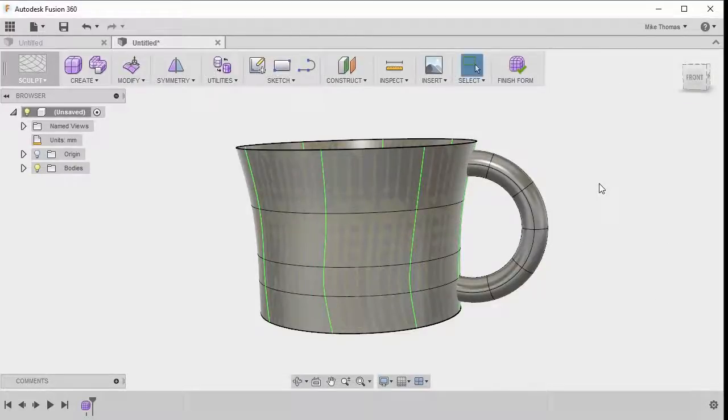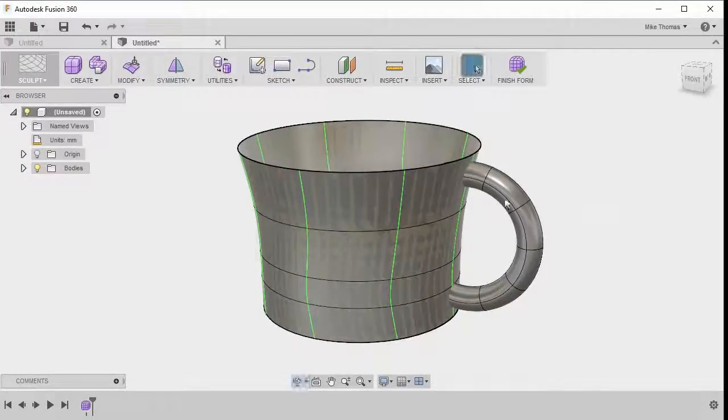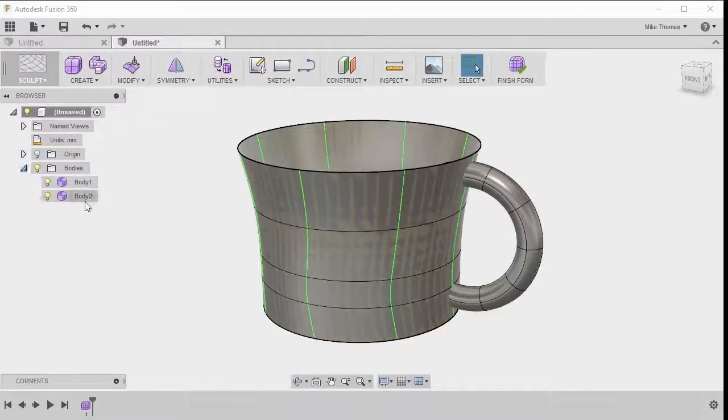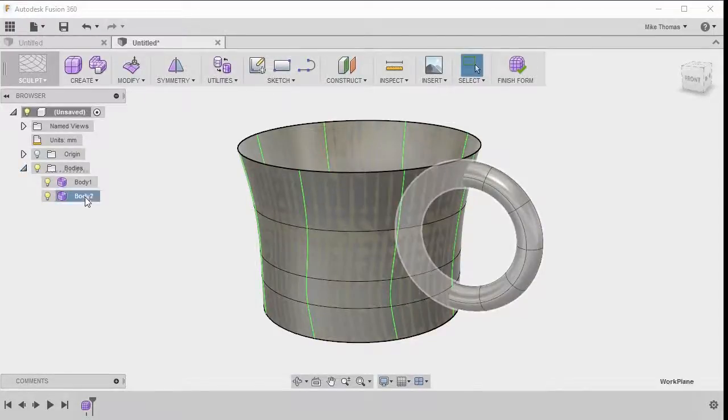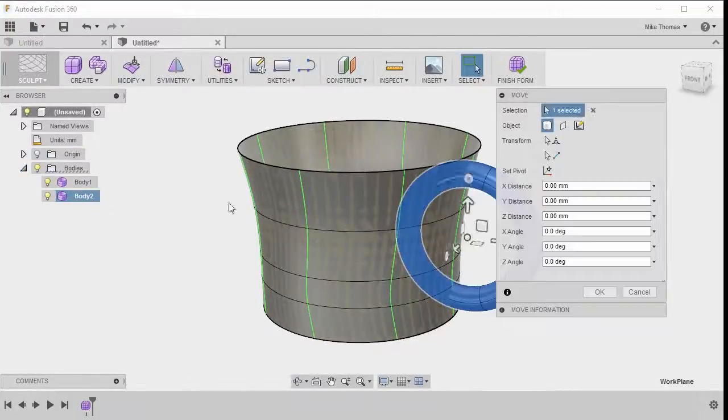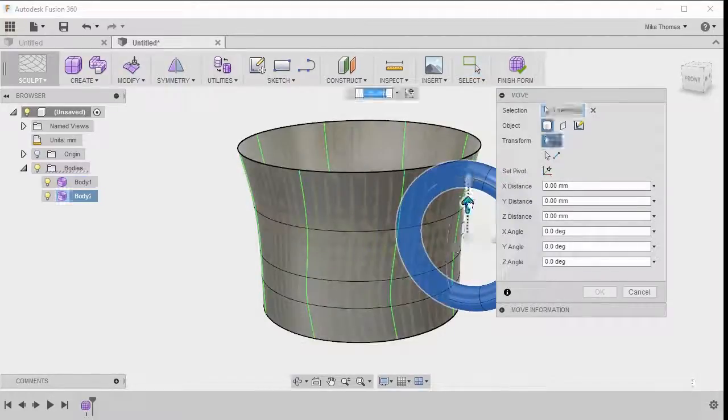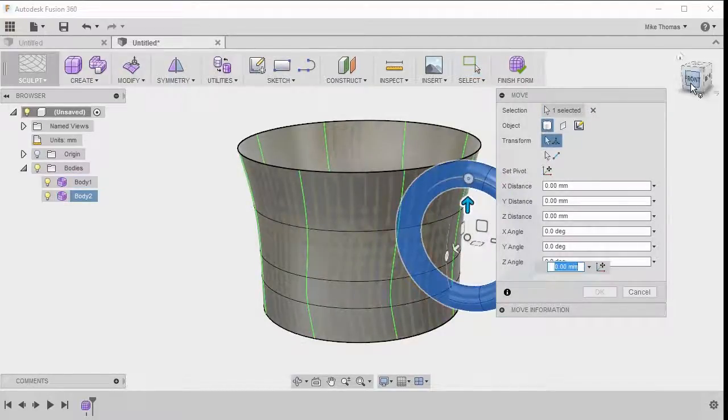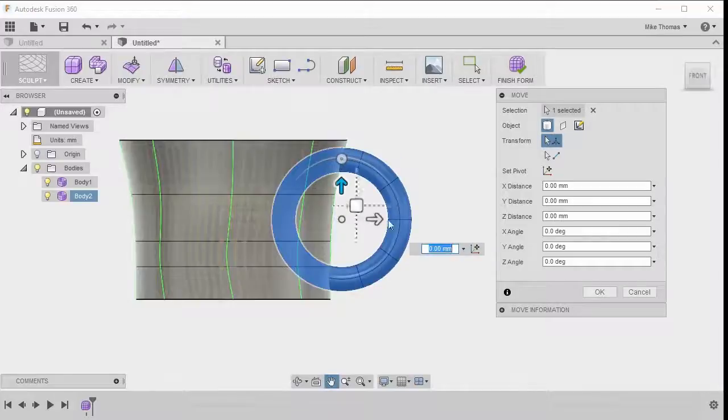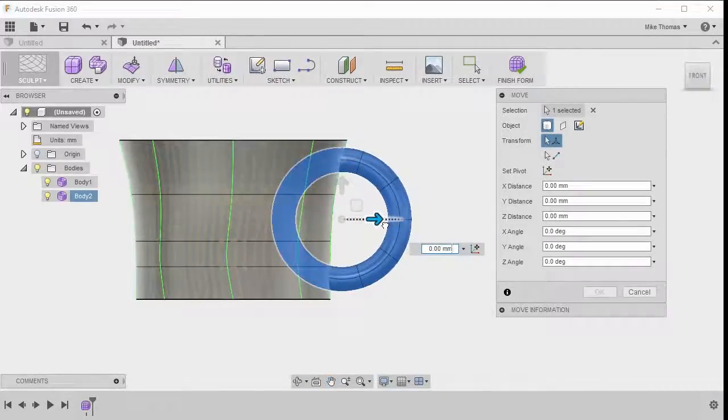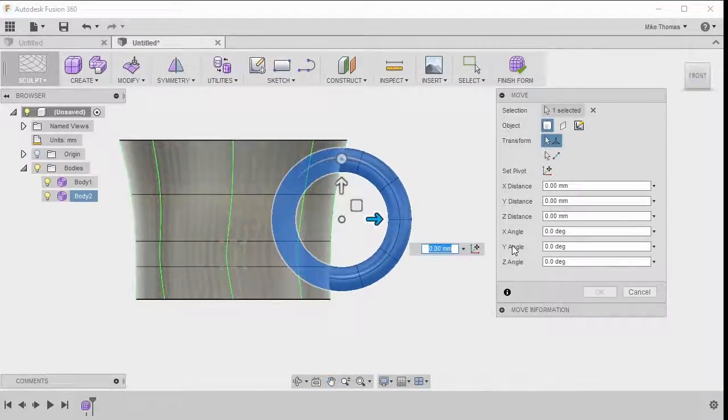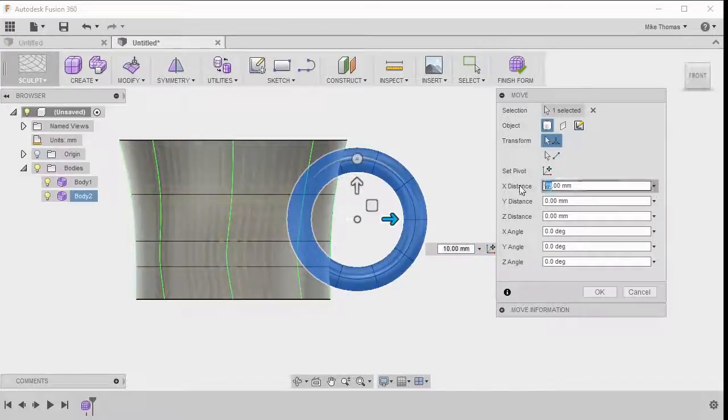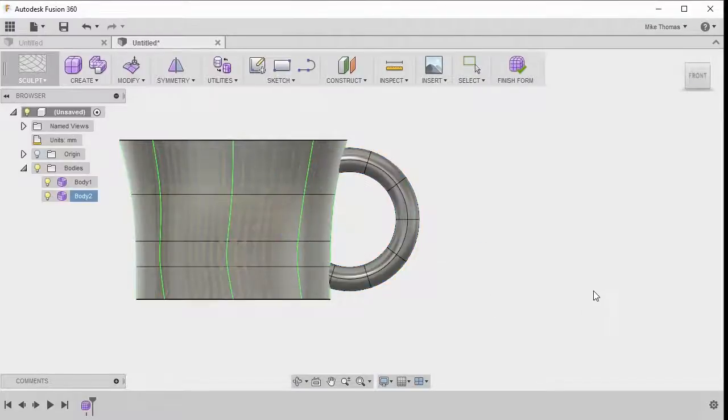If it's not quite in the position that you want, if you go into the browser, notice the body, and if you right-click on the second body, you can actually do a move. And with that, you can change the positions of where this is. So perhaps what I'd like to do is I'd like to take this out just slightly. Perhaps what I'd like to do is change that distance, maybe 10 is too much. So I'll use the dialog box and say five millimeters. And once I'm satisfied with the position, I can click OK.